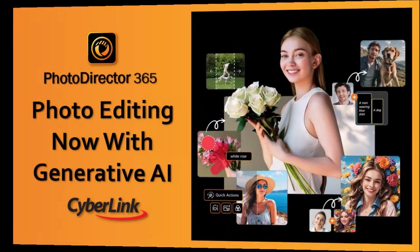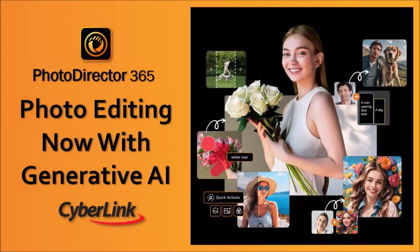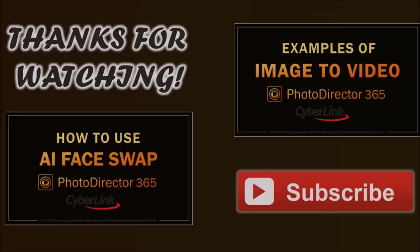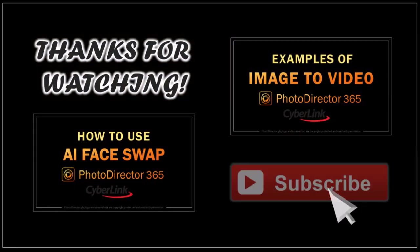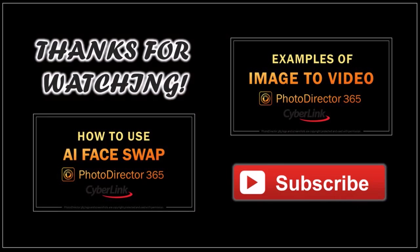If you want to try PhotoDirector 365, check the link in the description section. Well, I hope you found this tutorial helpful. If you have any questions, please leave them in the comment section. Thanks for watching!